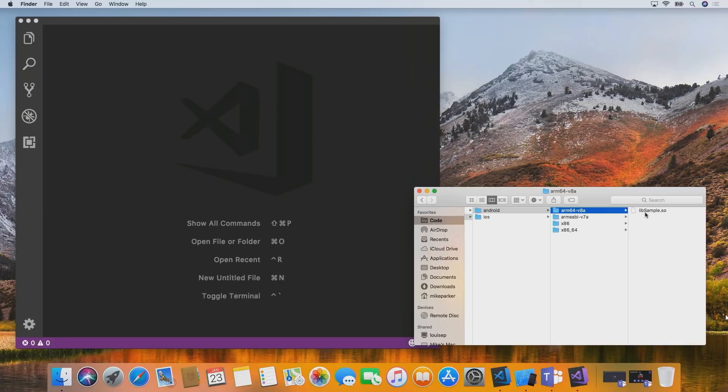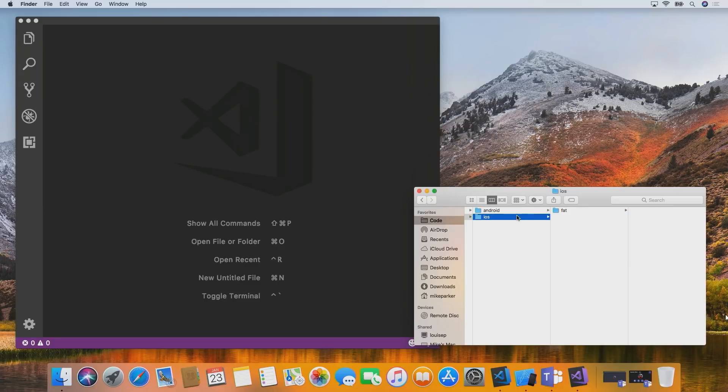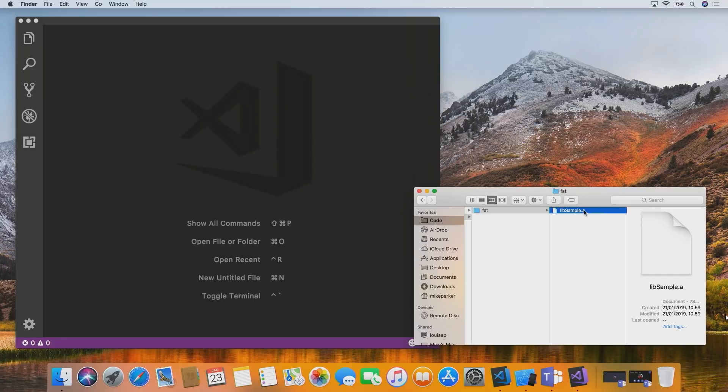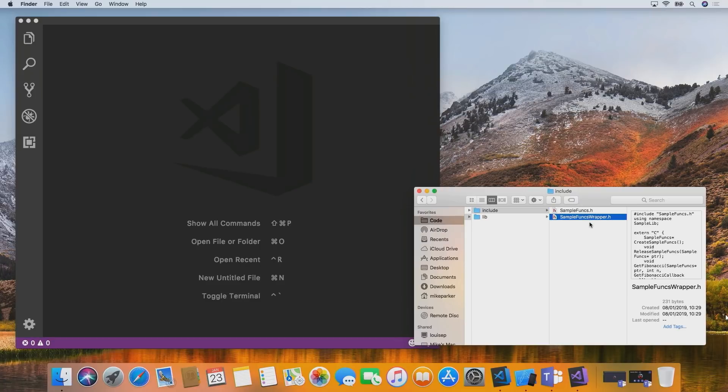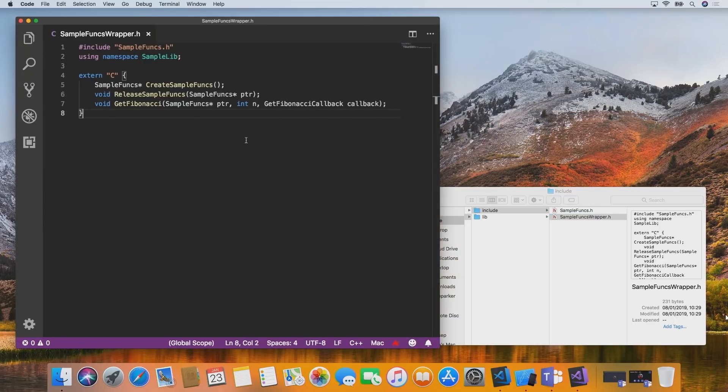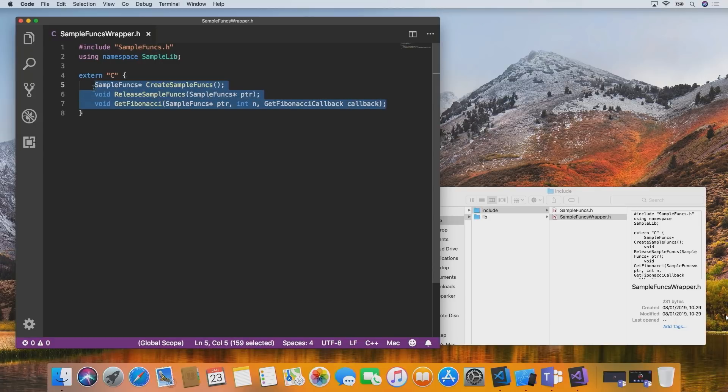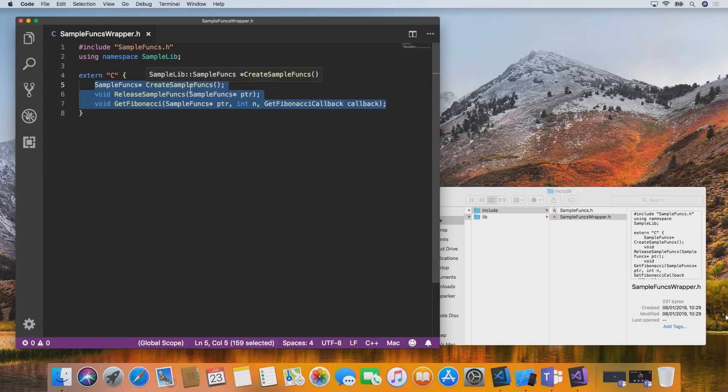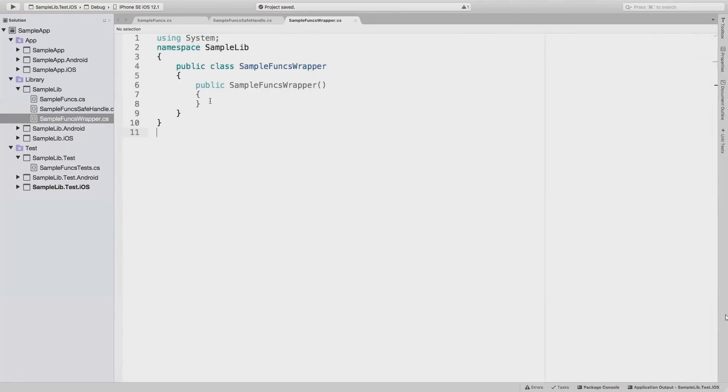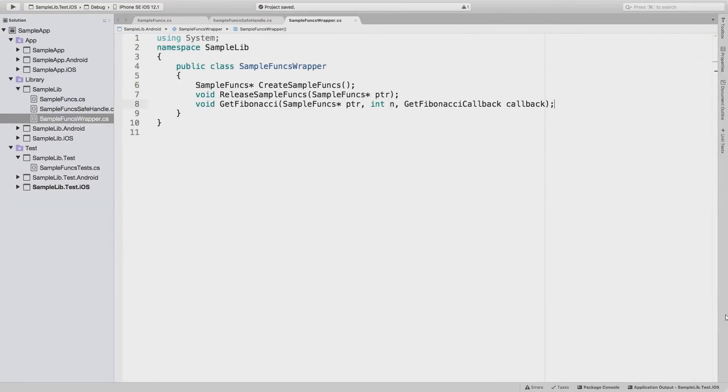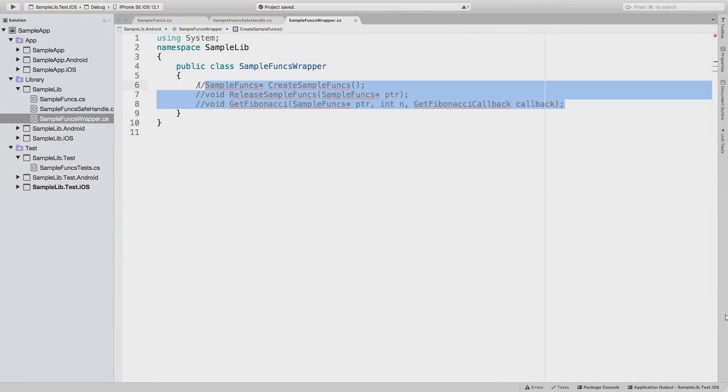Oh, perfect. So, what we'll do is we'll add a new class here and we'll call it sample funks wrapper. So, in this class, we're essentially declaring the functions that are implemented externally in a way that we can call from the managed side. But before we do that, it's probably worthwhile going over and having a look at the library that we're going to be working with here. So, I've got a folder here called lib, which contains our library. And we have separate binaries for Android and iOS.